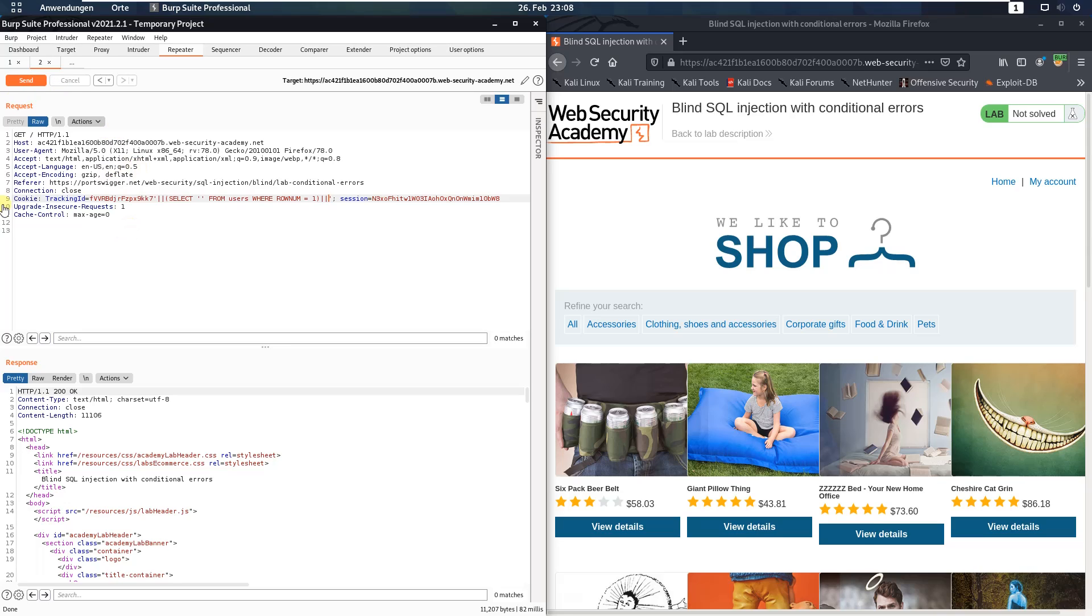And you see we received an HTTP 200. That means that a table named users exists in the database.